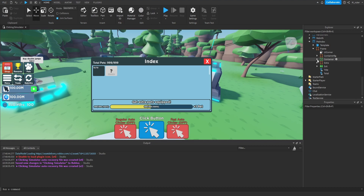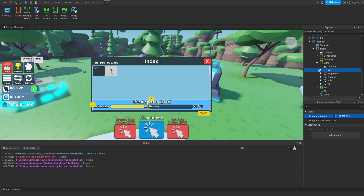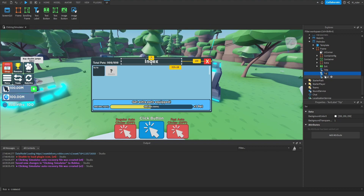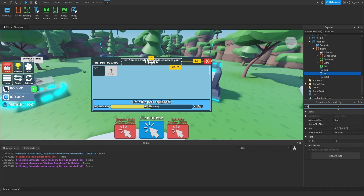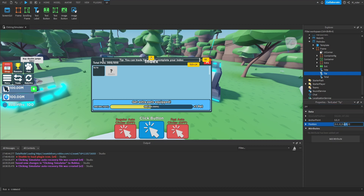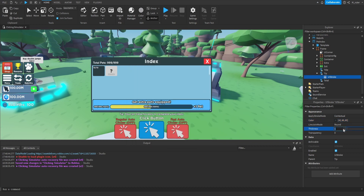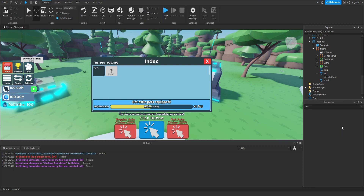Inside the extra frame, we make the background a slightly lighter blue. We duplicate the text title label and rename it to tip. The text says 'Tip: You can trade for pets to complete your index!' We resize it to X scale 0.8 and Y scale 0.05, positioning it at Y scale 1.01 so it appears directly below the GUI. Inside this text label, we throw in a UI stroke with that darker blue color and thickness of about 2.5.